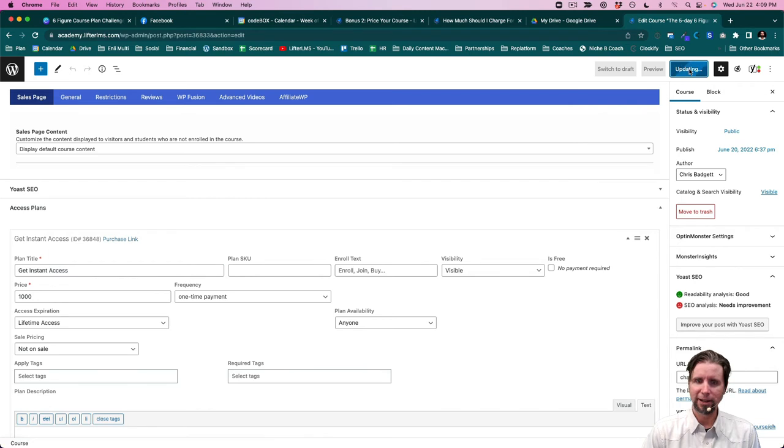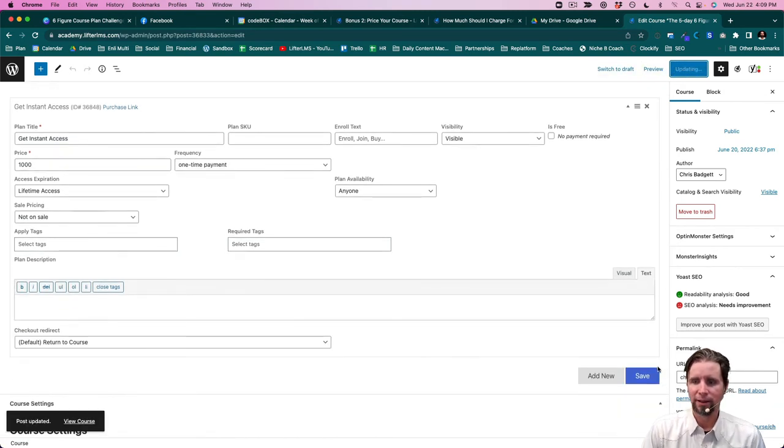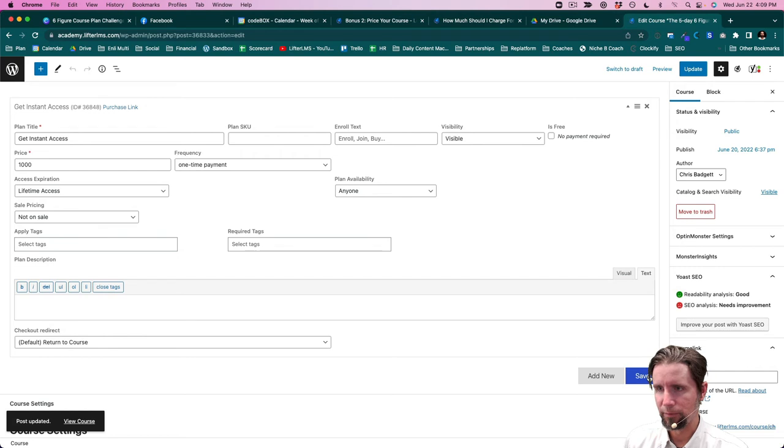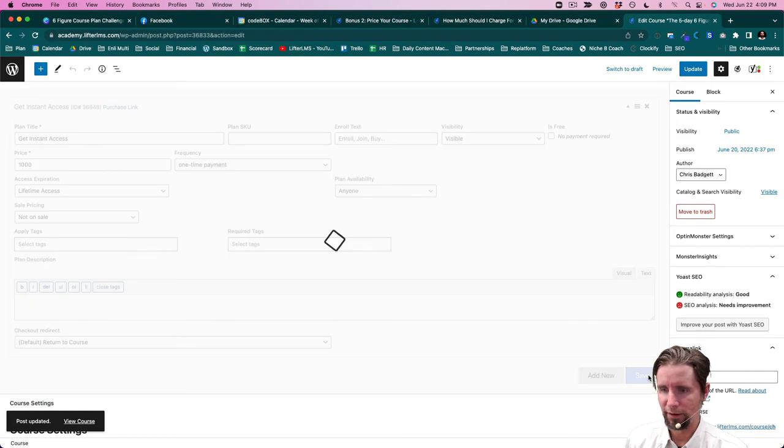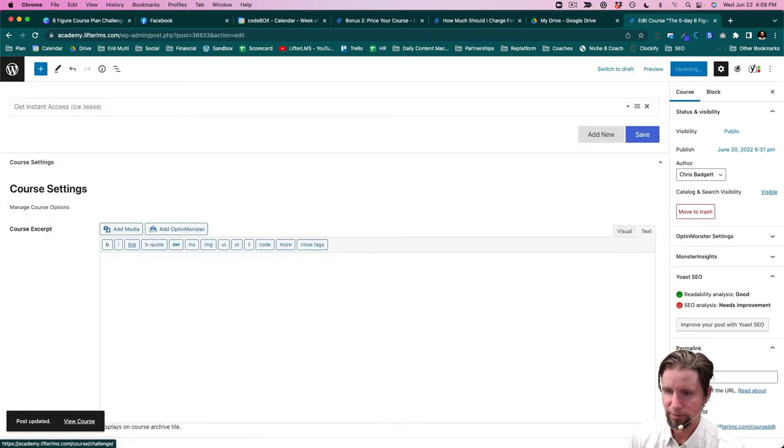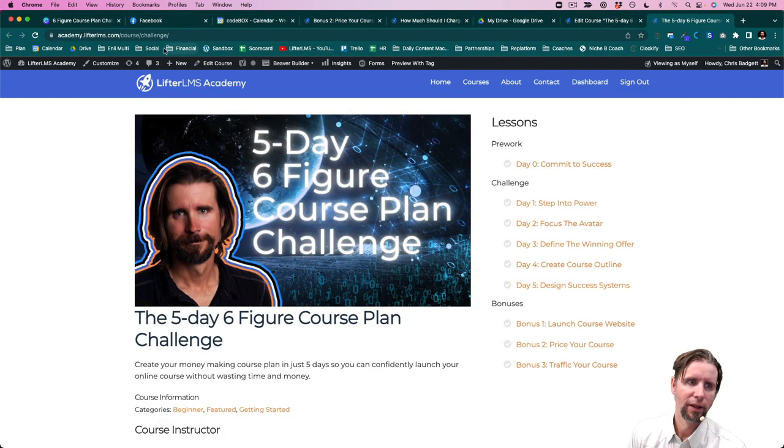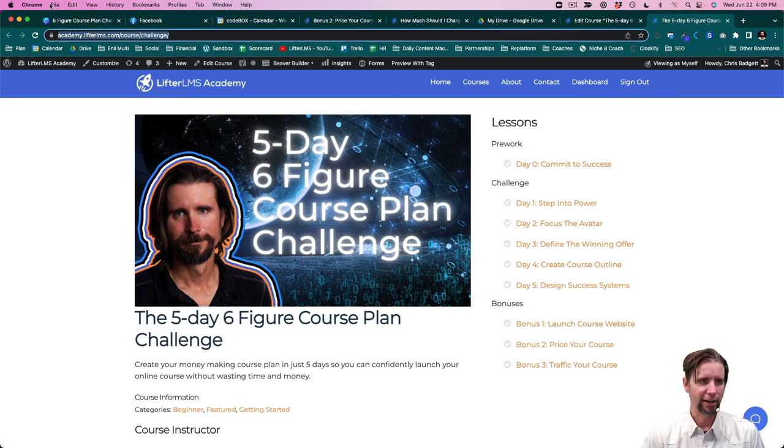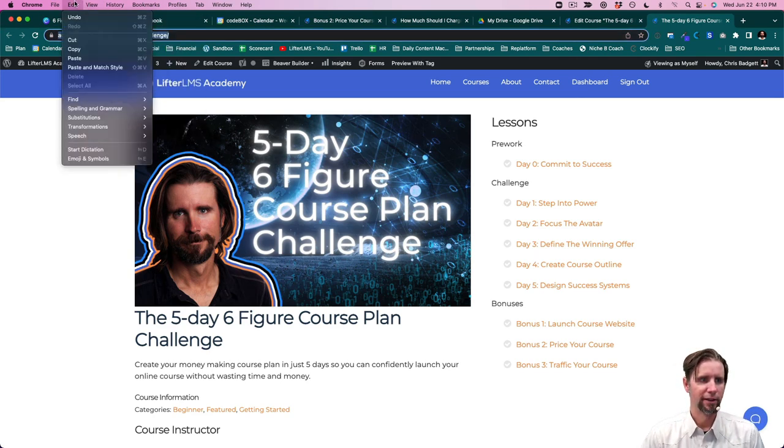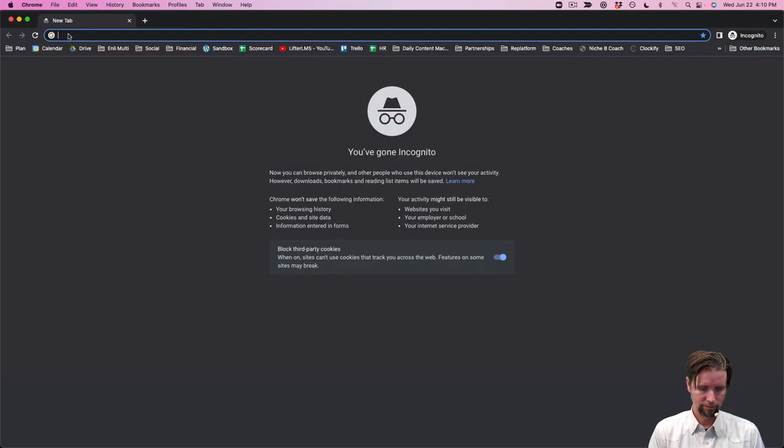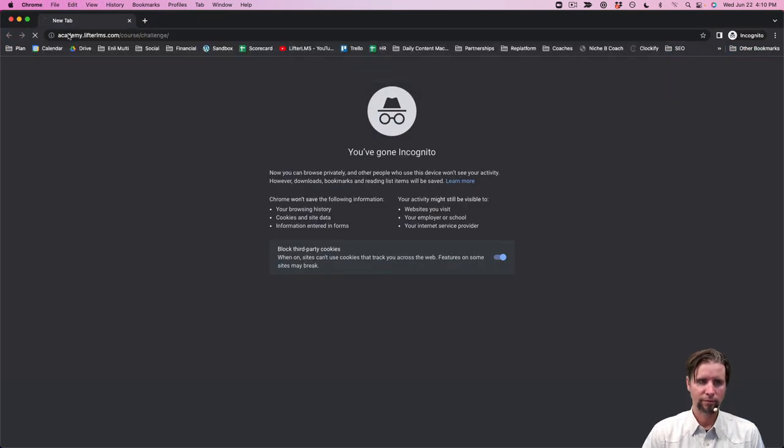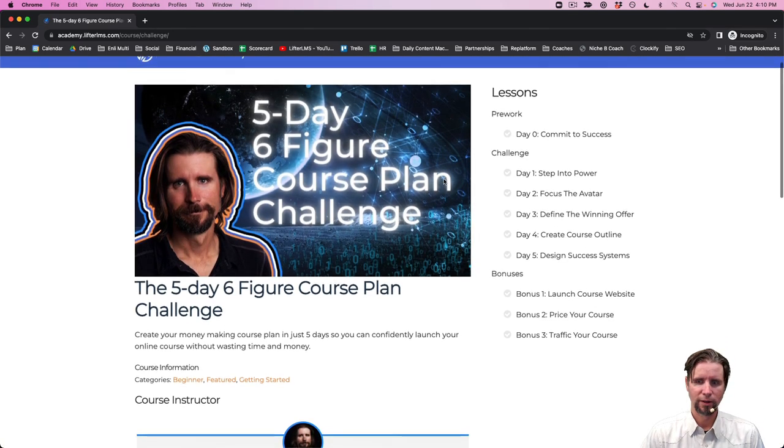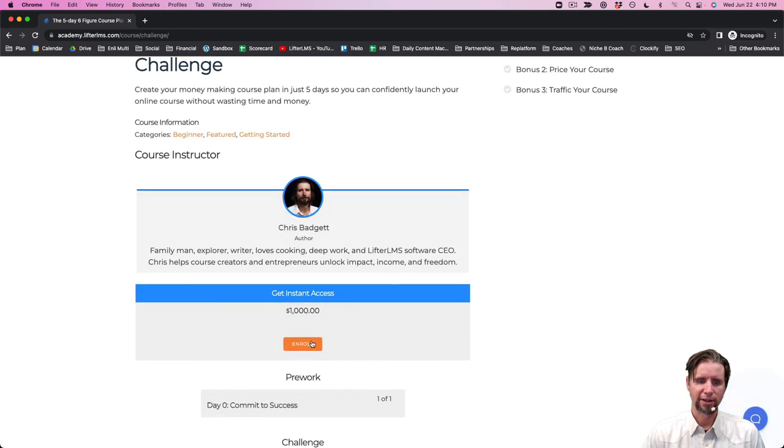And then over here, when we view the course right here, I'm going to view that in an incognito window where I'm not logged in.